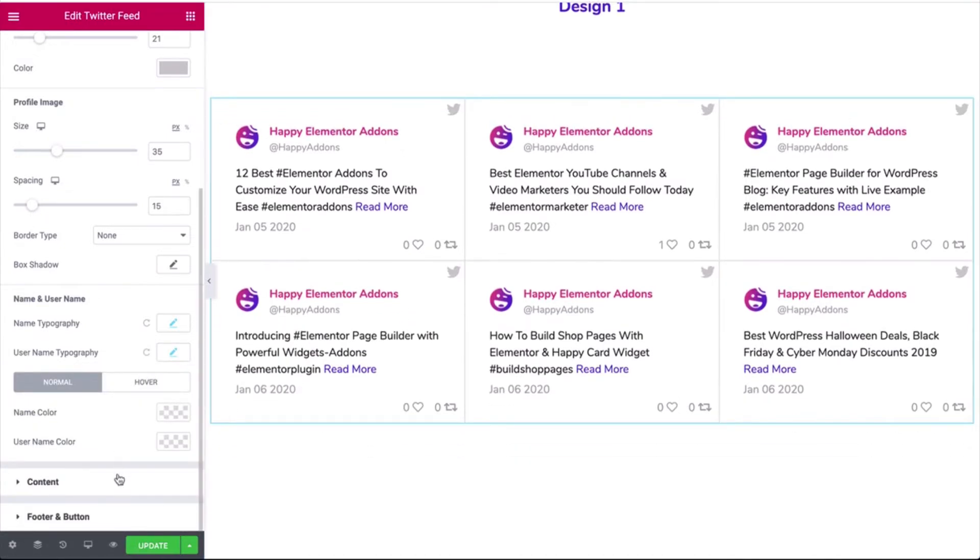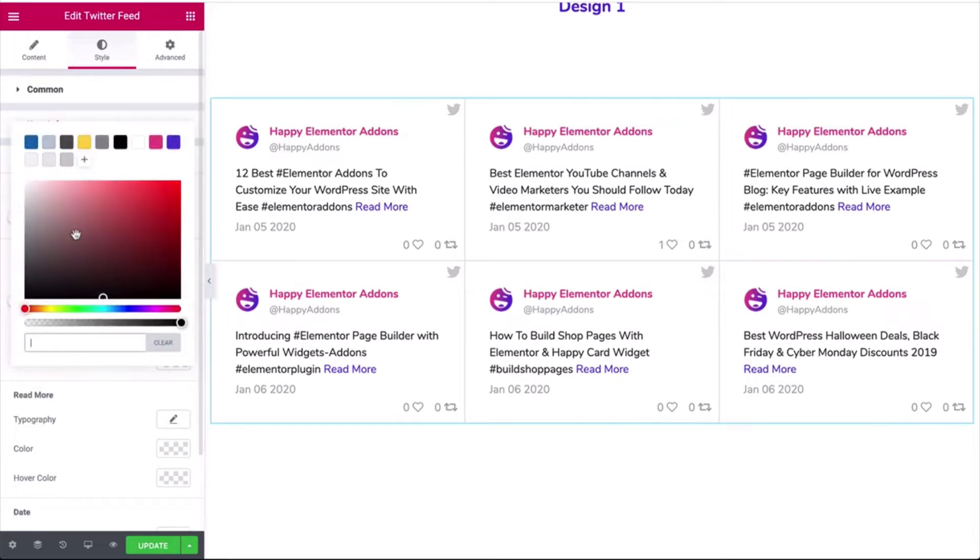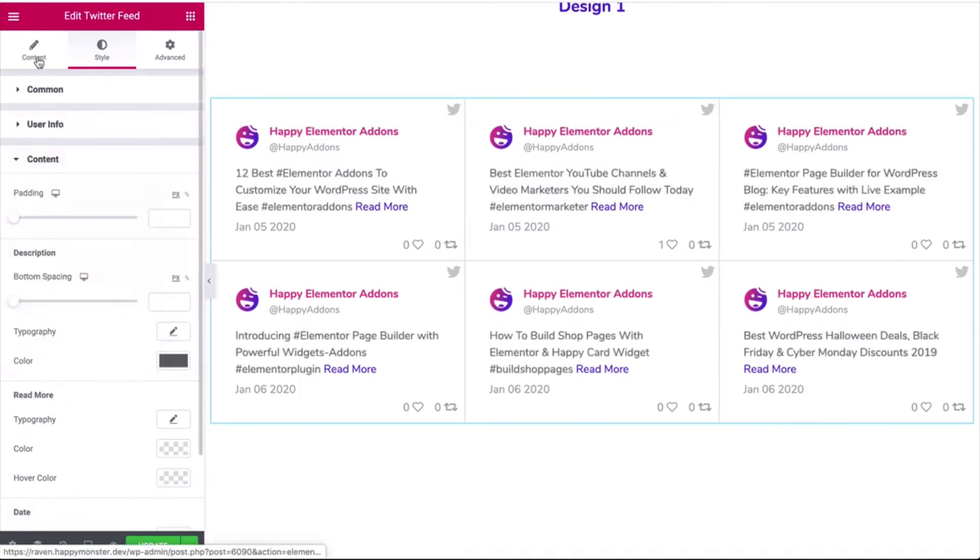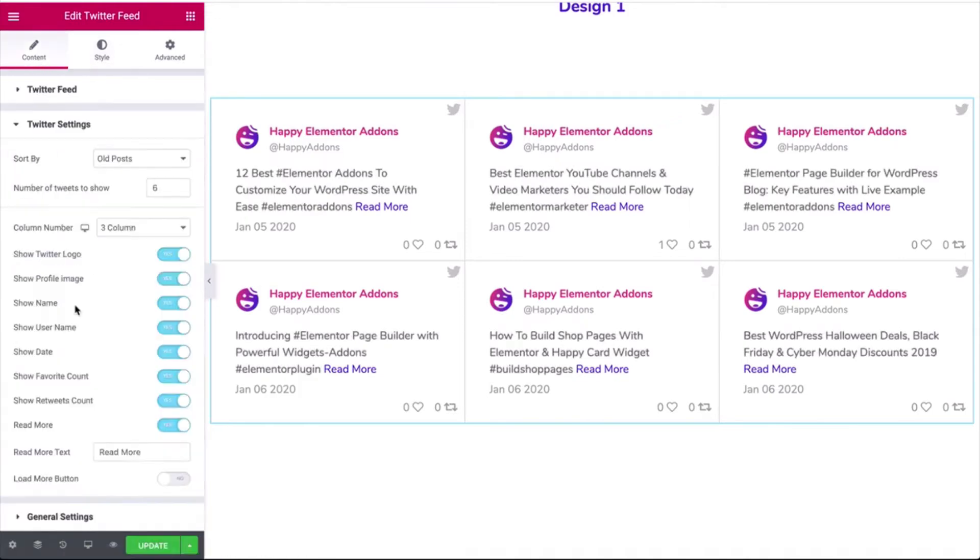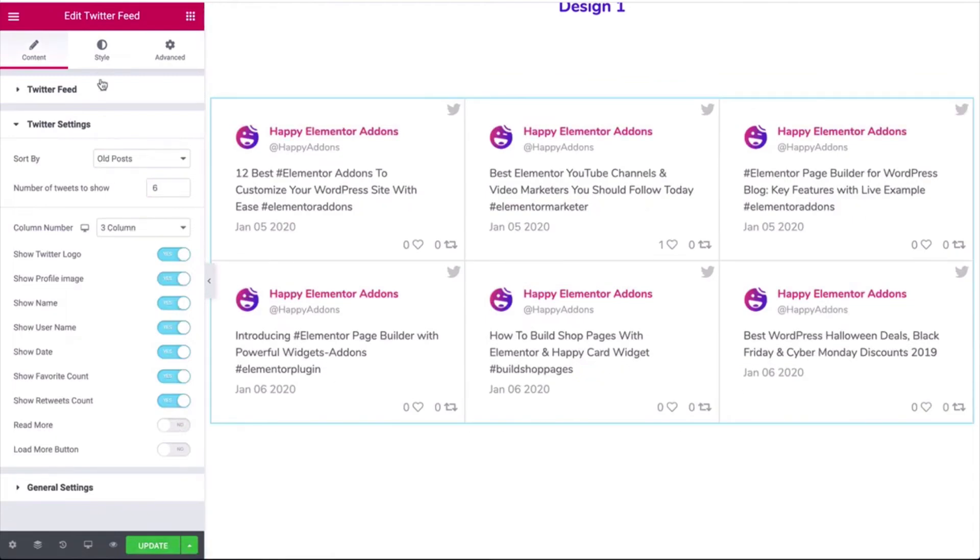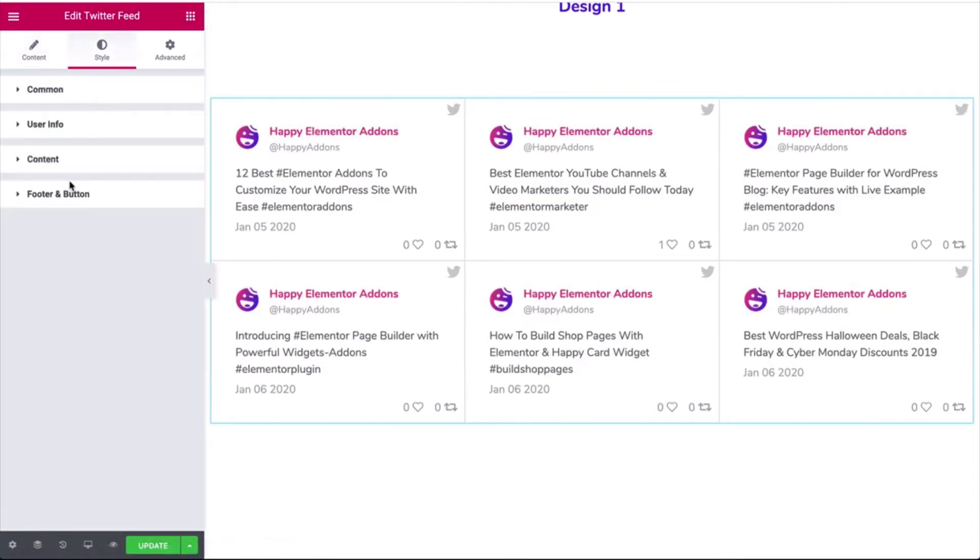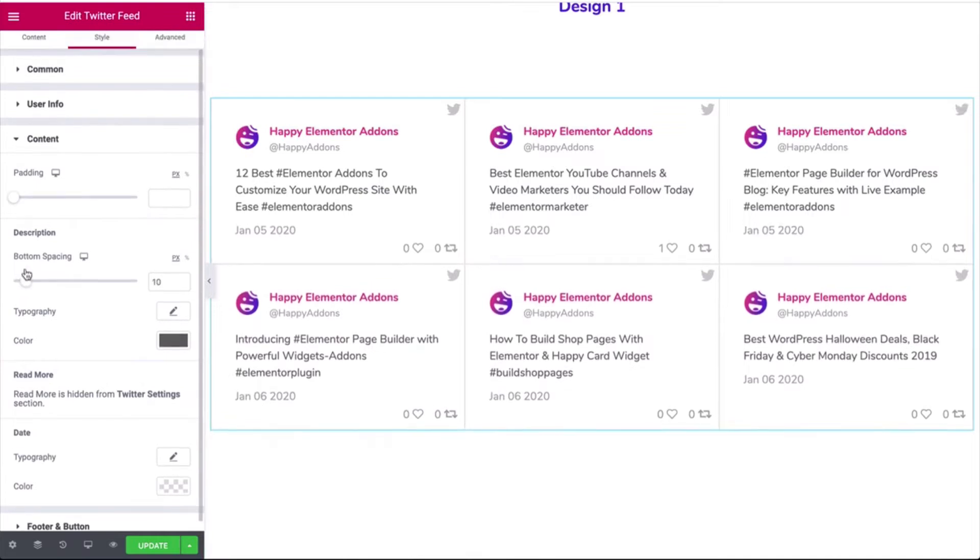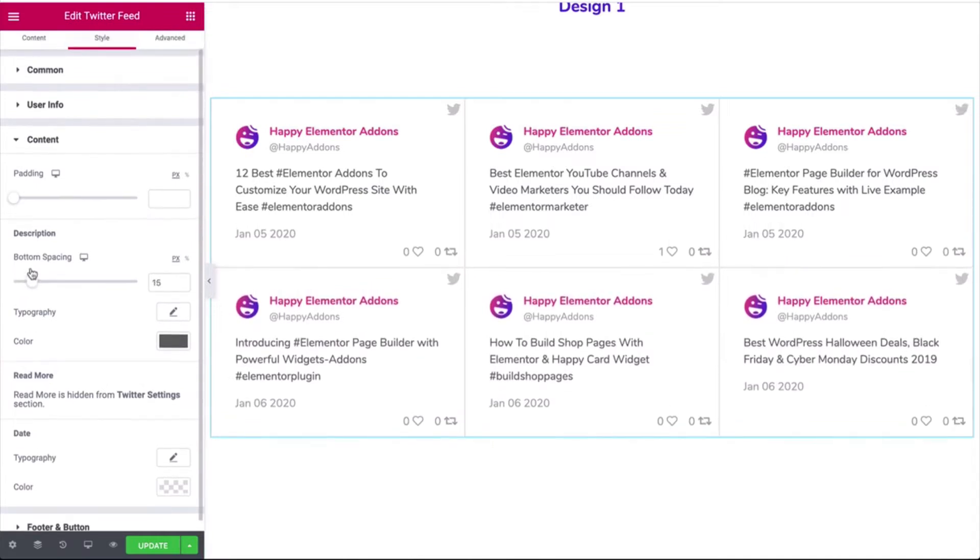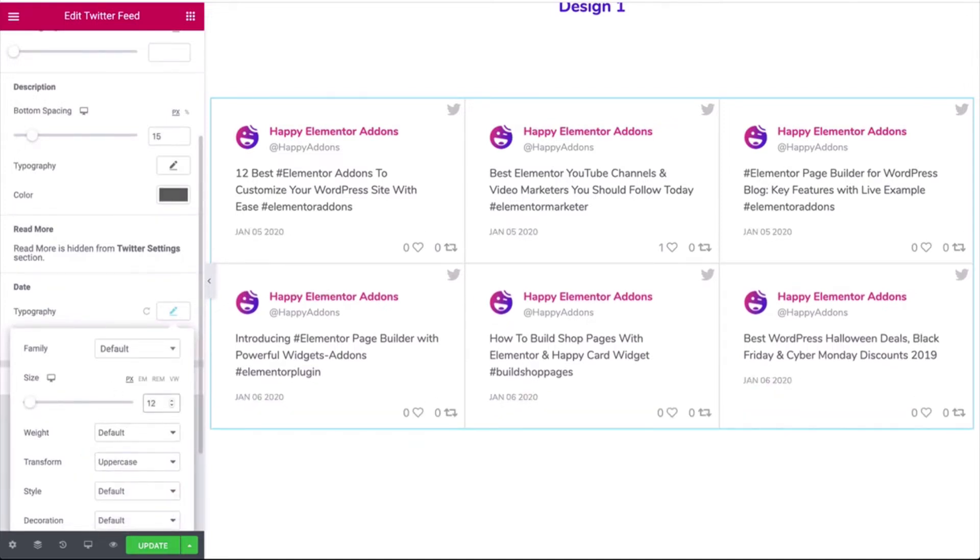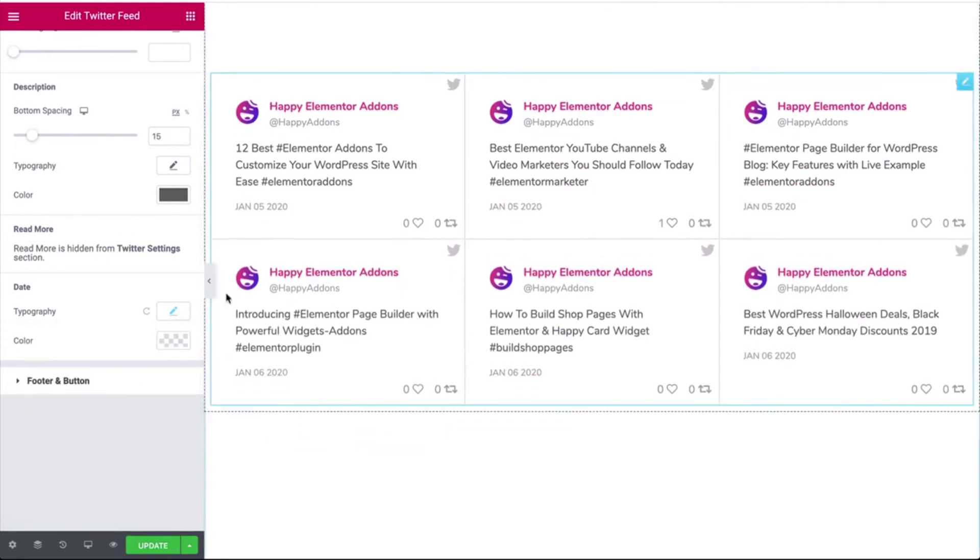Tap on the content to stylize its design based on your website's theme. Check all the available options and design your feed on your own. And don't forget to preview it before finalizing the design.